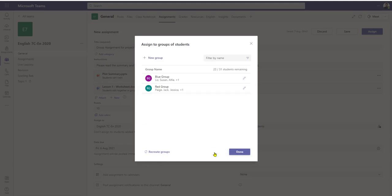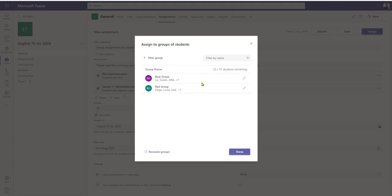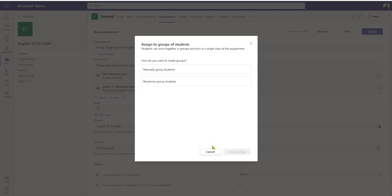Not only can I click on the pen icon to edit the names and members of the group, but if I want to start all over again I can select 'recreate groups' at the bottom. That will remove all the students from the groups I've created and take me right back to the beginning again.